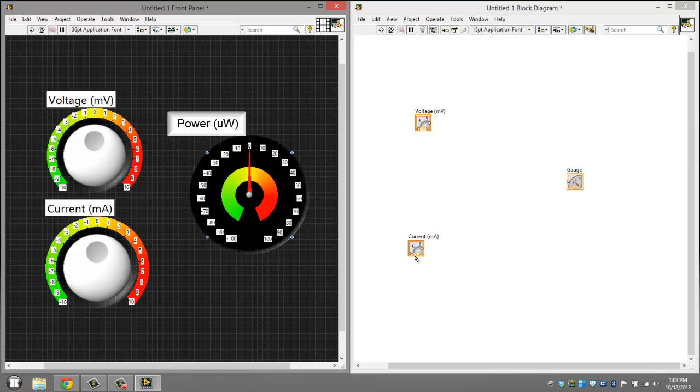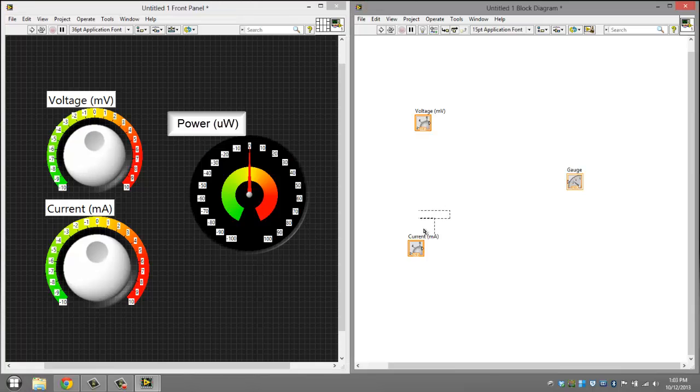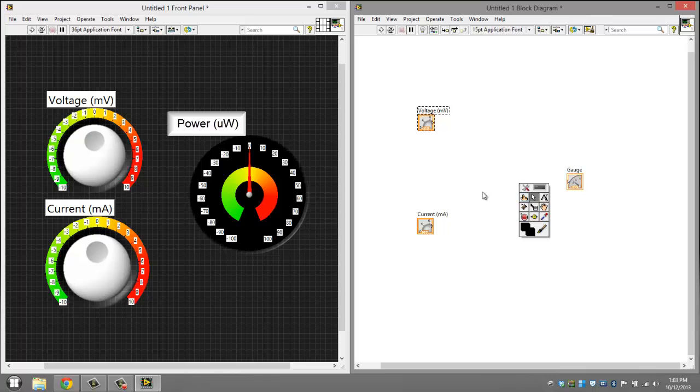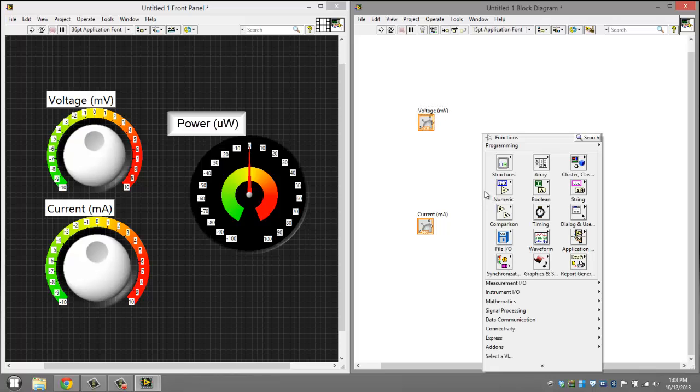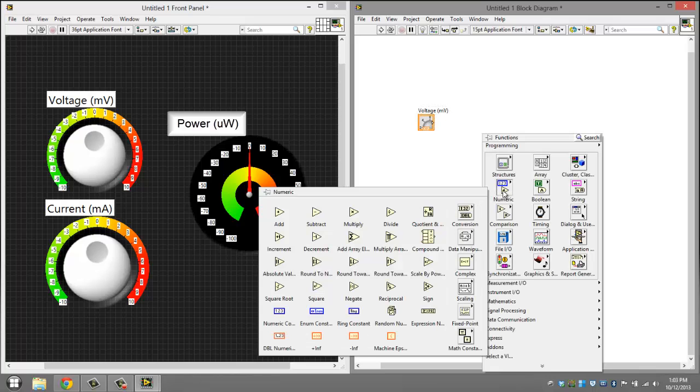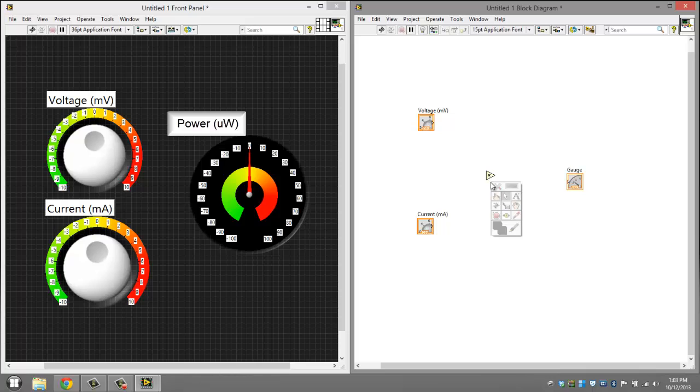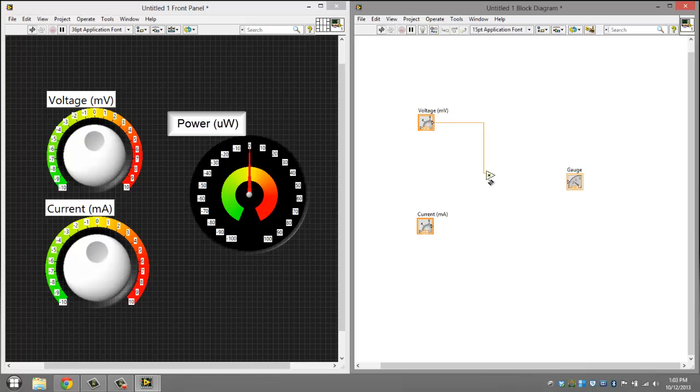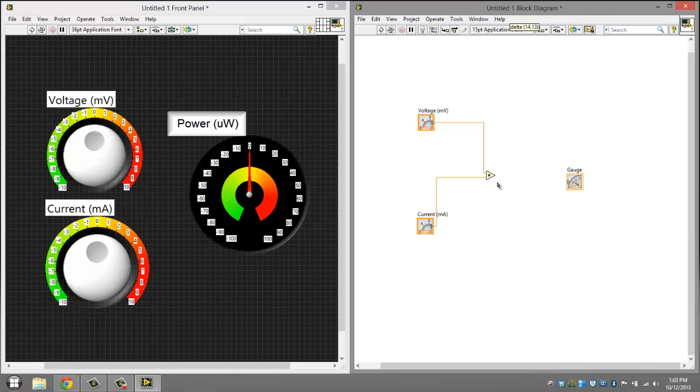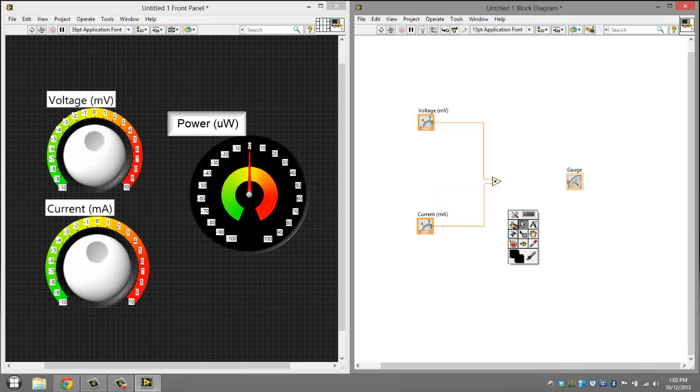Now for the block diagram. You're going to want to keep everything here, just align it real quick. Then you want to right click, go to numeric, and add a multiplication symbol. Then shift, right click, click the wire tool, and just attach these. Then just switch this down a little bit. That's pretty much it.